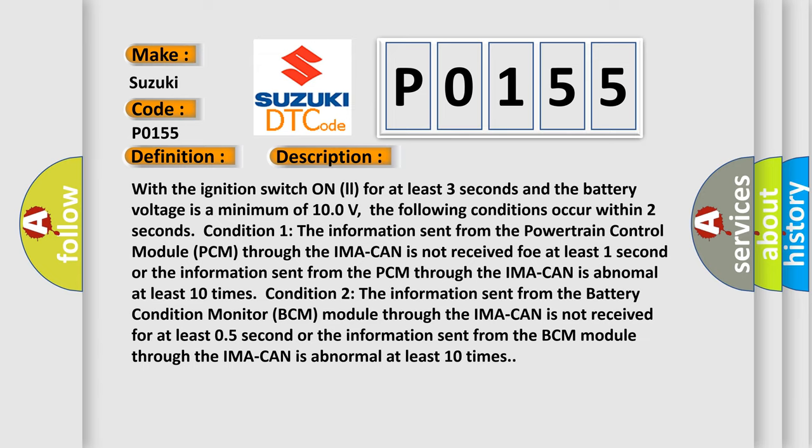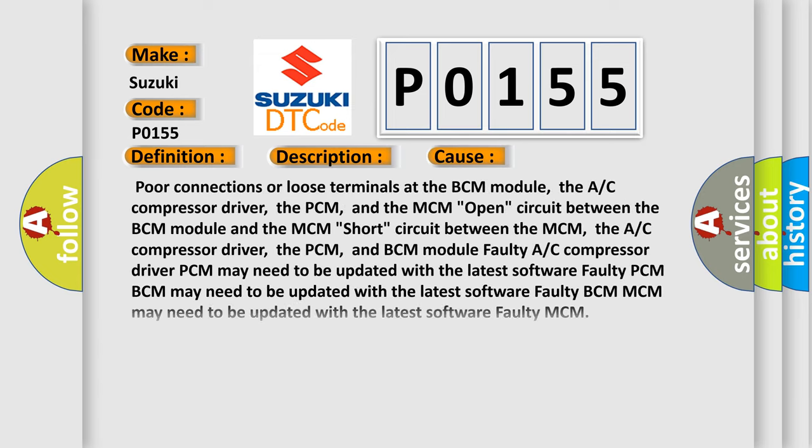This diagnostic error occurs most often in these cases: poor connections or loose terminals at the BCM module, the A/C compressor driver, the PCM, and the MCM; open circuit between the BCM module and the MCM; short circuit between the MCM, the A/C compressor driver, the PCM, and the BCM module; faulty A/C compressor driver; PCM may need to be updated with the latest software or is faulty; BCM may need to be updated with the latest software or is faulty; MCM may need to be updated with the latest software or is faulty.